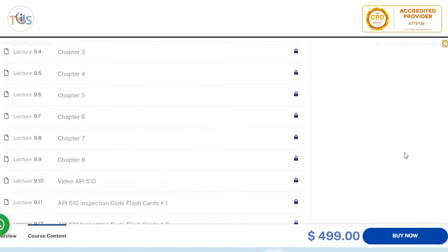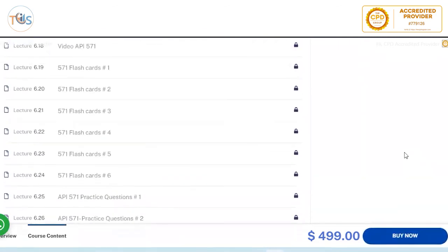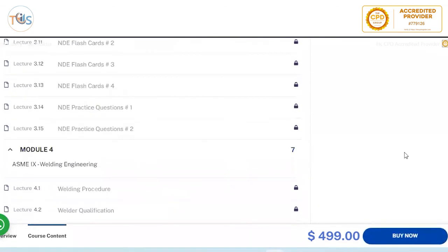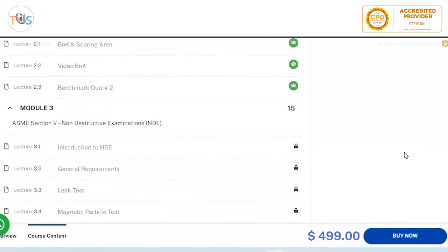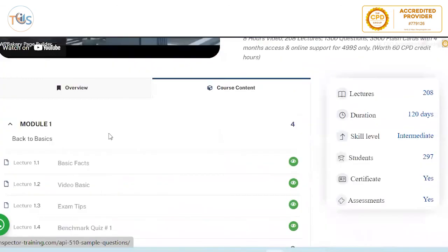That's the complete API 510 pressure vessel inspector course. If you have any questions, please contact us through WhatsApp or email and we'll be happy to help.